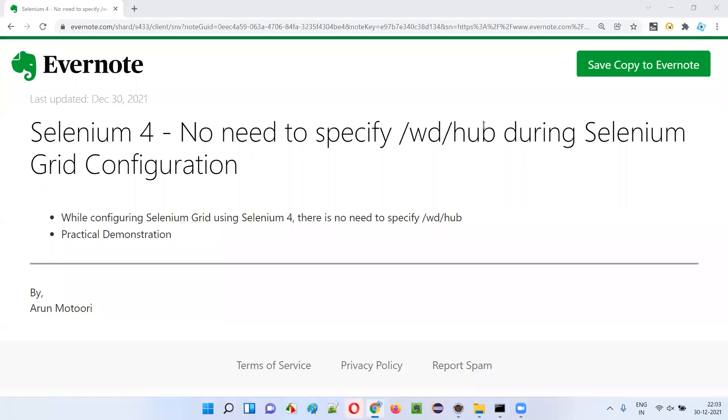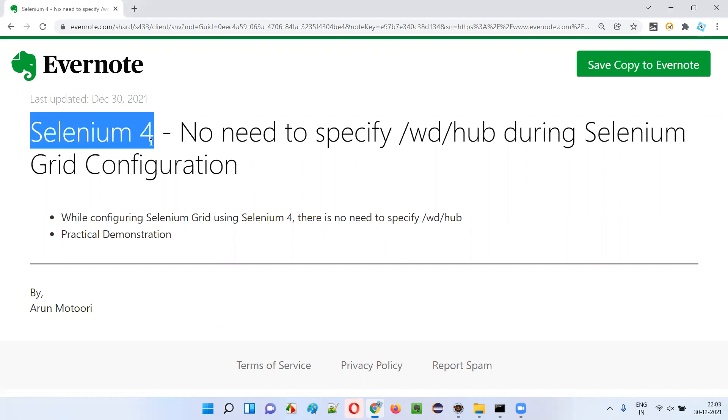Hello all. Welcome to this session. In this session, I'm going to explain and practically demonstrate one of the latest changes that got introduced as part of Selenium 4 initiative.